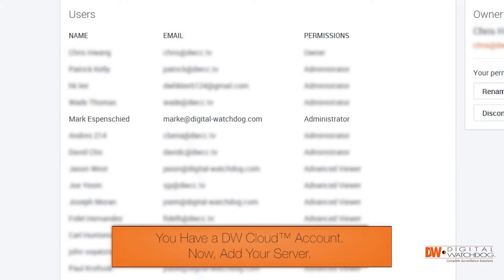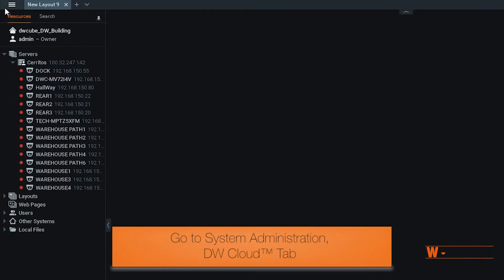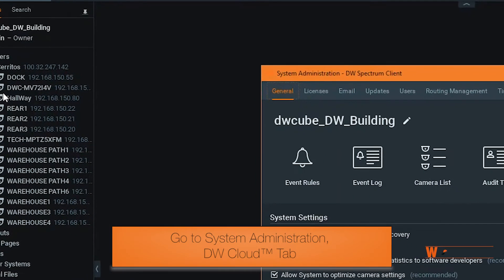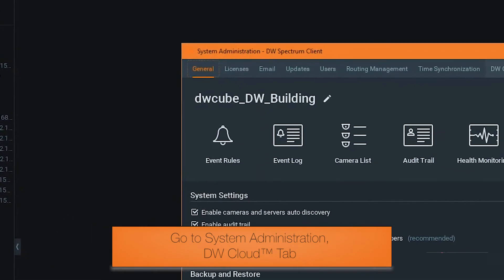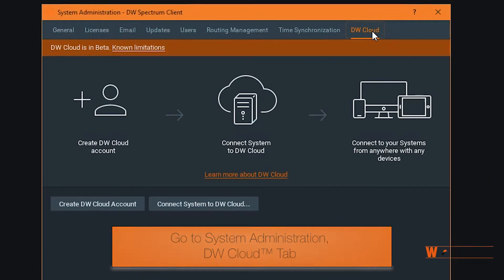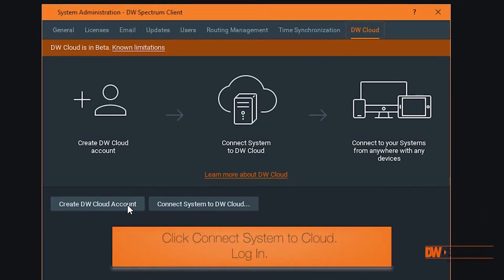Now you need to register your system with your cloud account. Within your DW Spectrum client, click on system administration and go over to the DW Cloud tab. Click to register your system.